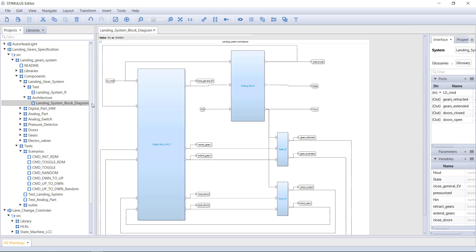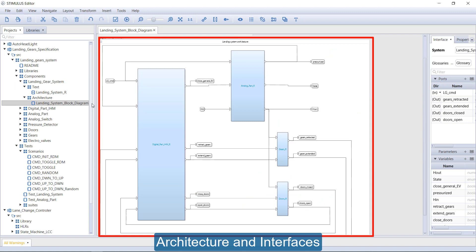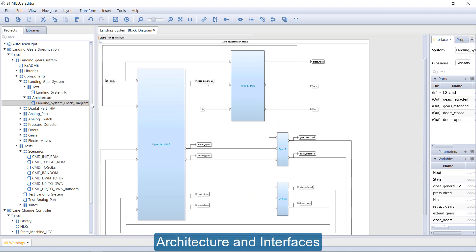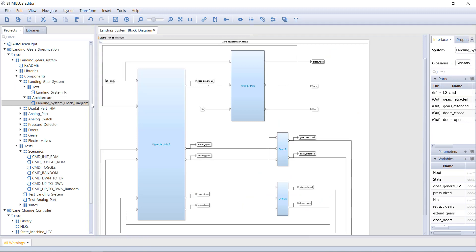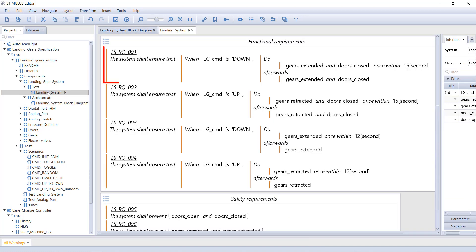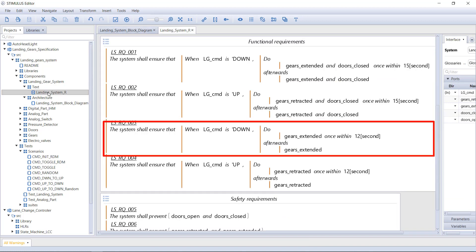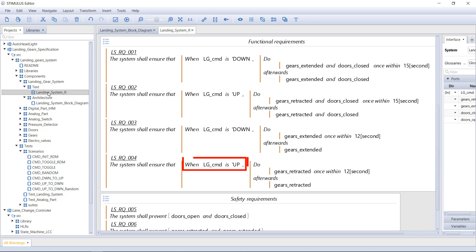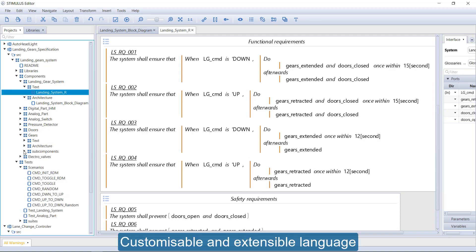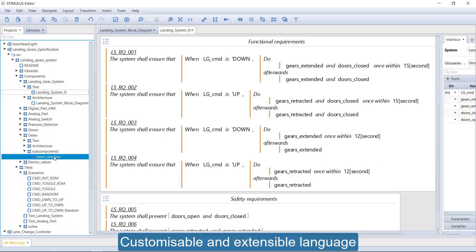Stimulus allows the description of the architecture and the interfaces via a hierarchy of block diagrams. The expected behaviour of each of the blocks is described with textual requirements, using customisable and executable templates. The language can be freely expanded.